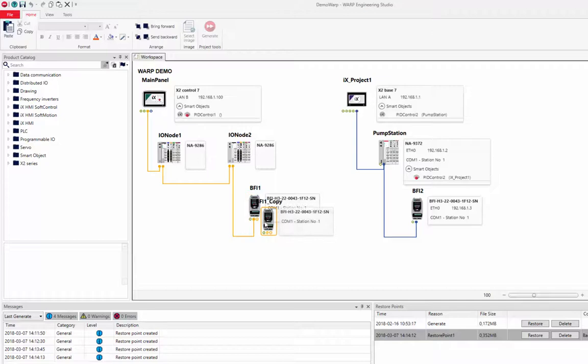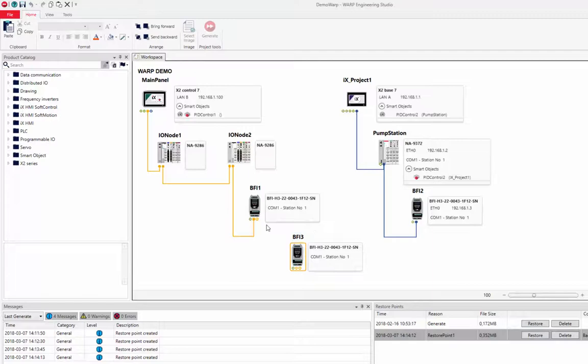We rename the new object to BFI3 and connect it to the EtherCAT network.